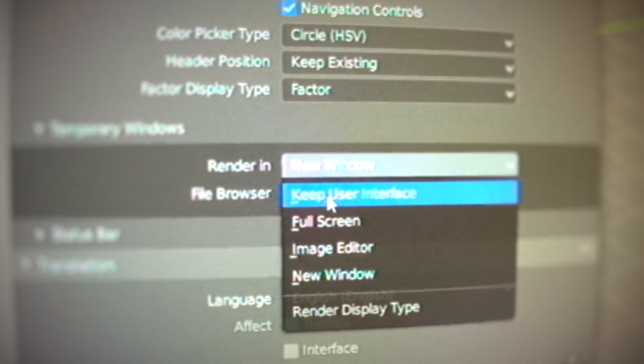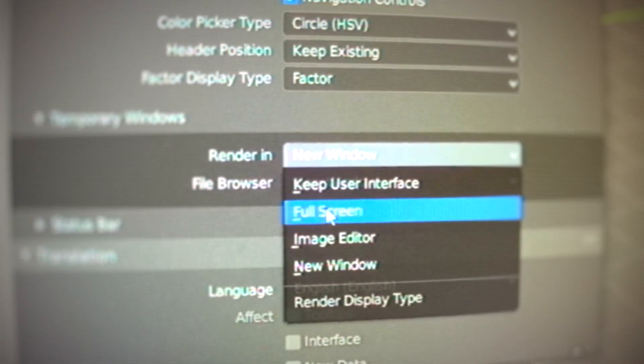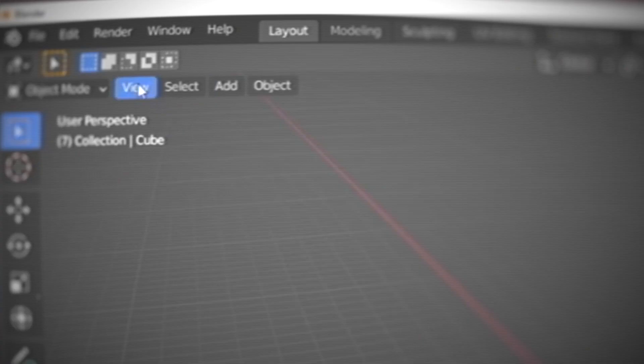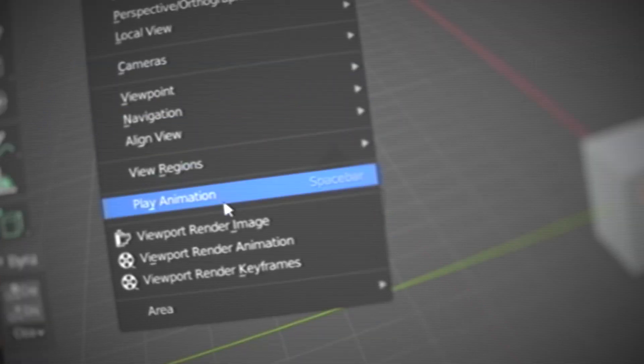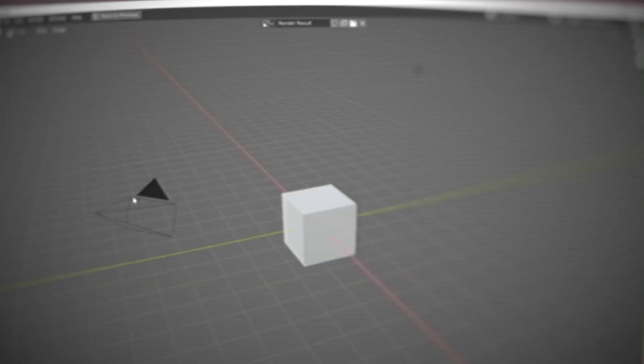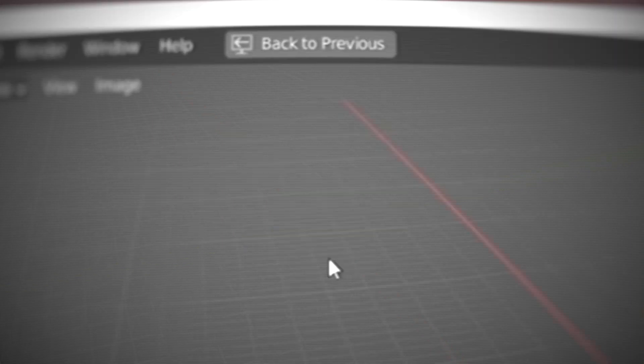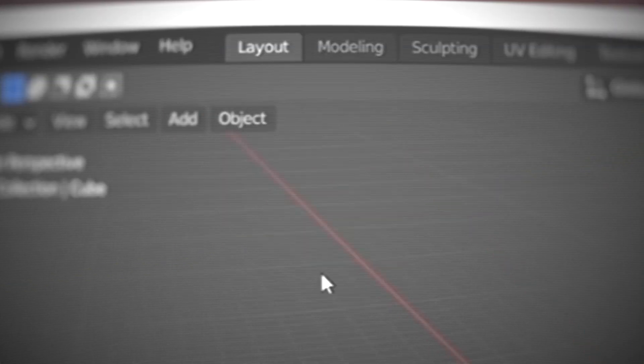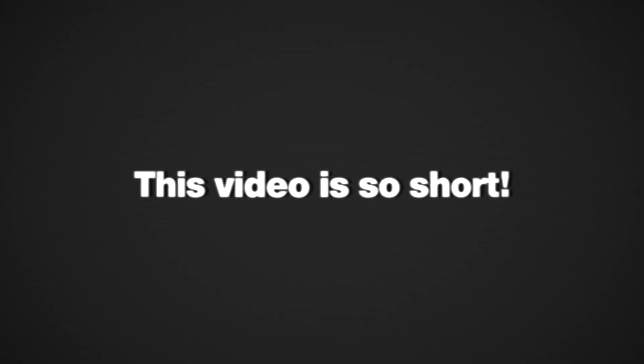Also, under windows you can change the temporary window for the render to full screen. That way when you render, instead of creating a new separate window, it will just render it in the interface. It's very cool, very simple, less intrusive — and you can just press Escape to go back to your current setup.